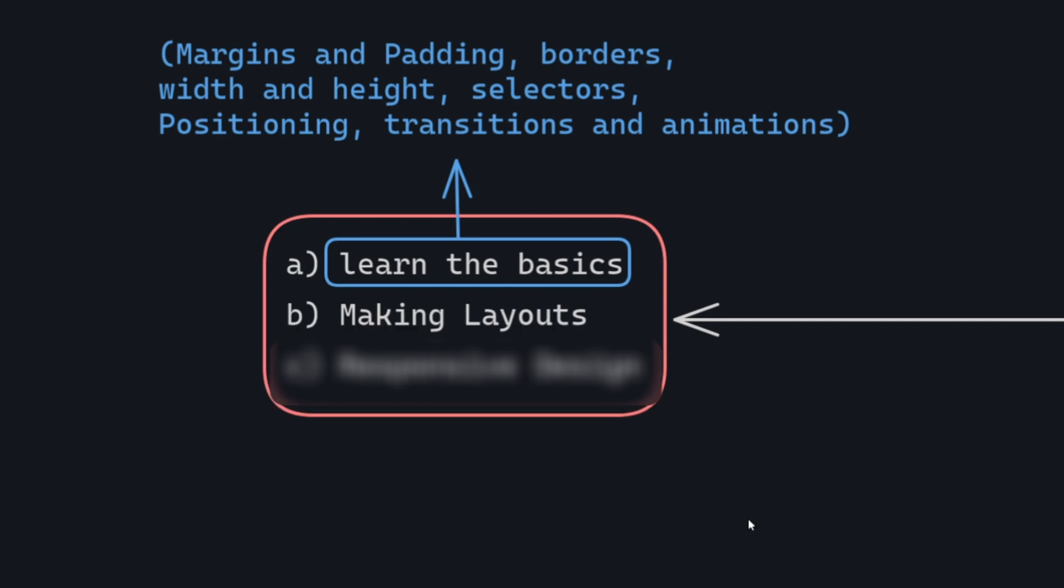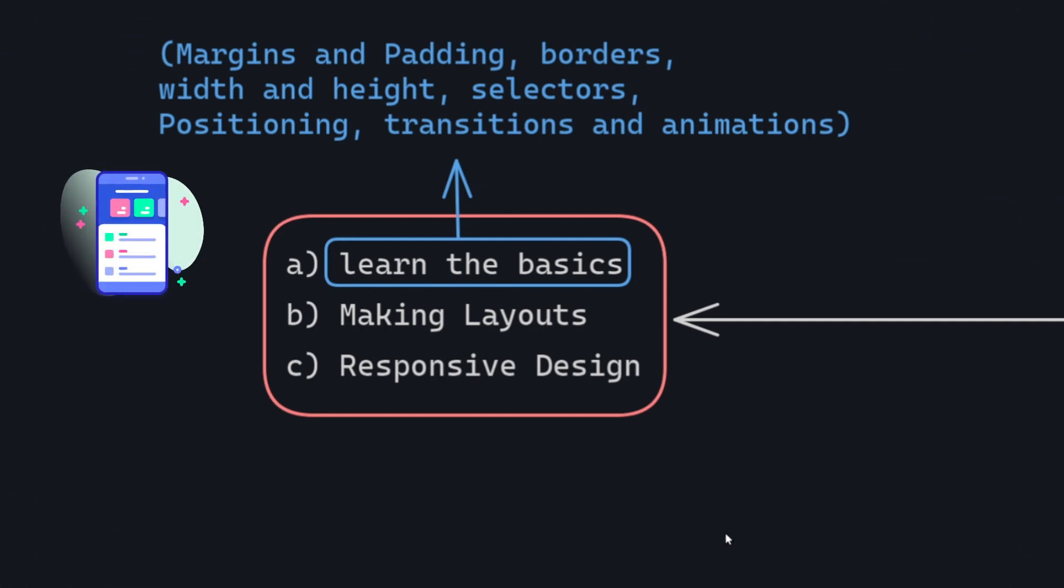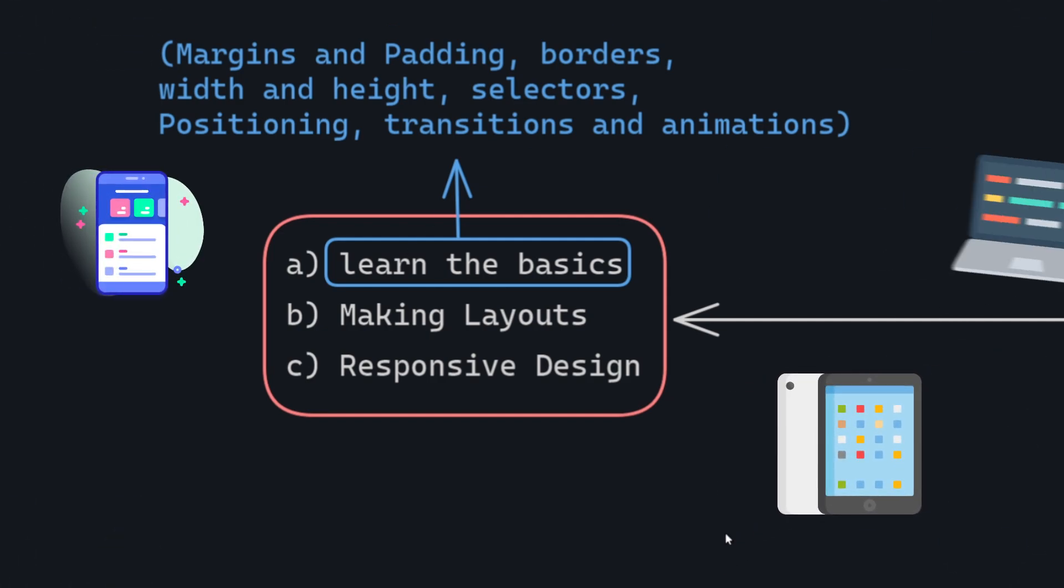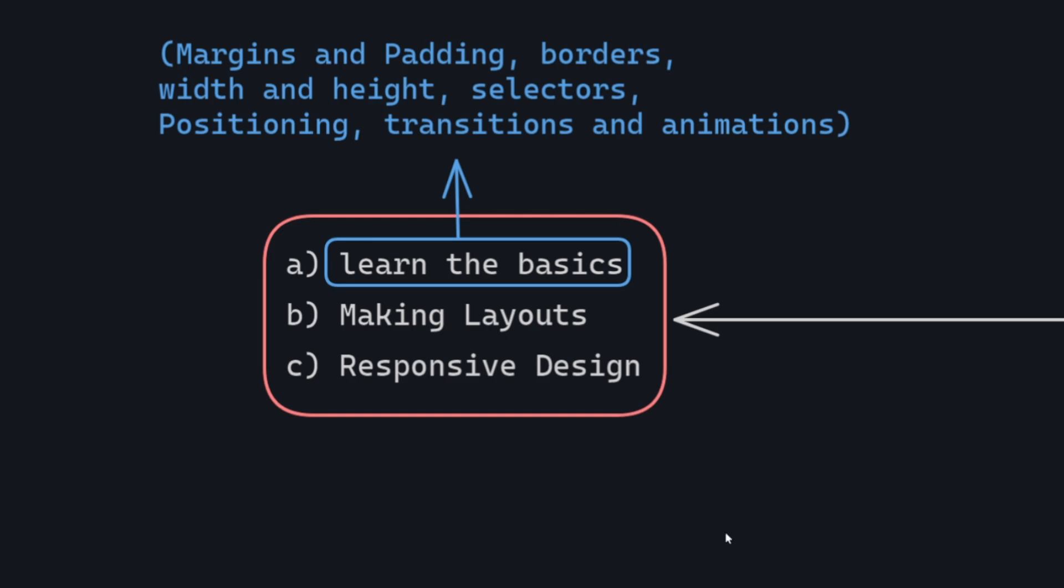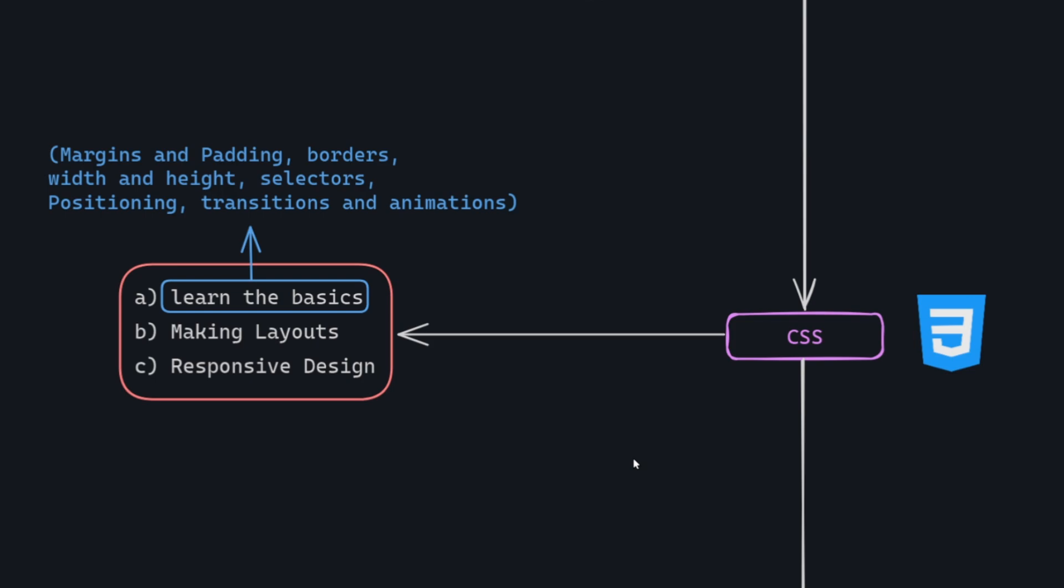Progress to layouts: learn how to create different layouts to structure your web pages effectively. Explore responsive design: this involves ensuring that your websites look appealing on various devices, including mobiles, tablets, and laptops. In this language, you need to remember some of the properties. It's worth noting that with just HTML and CSS skills, you can create a well-designed website.